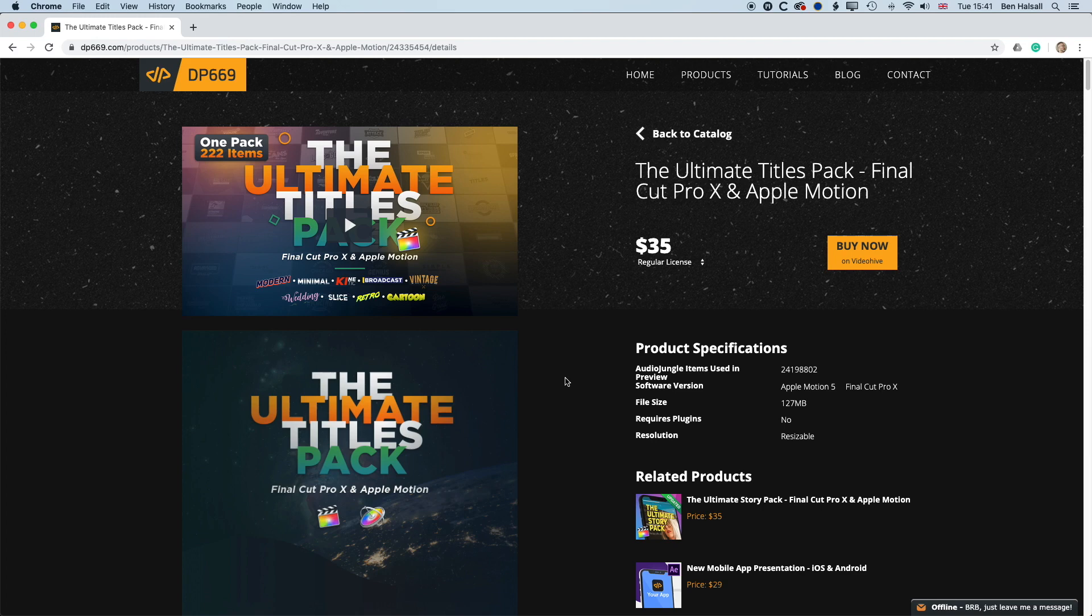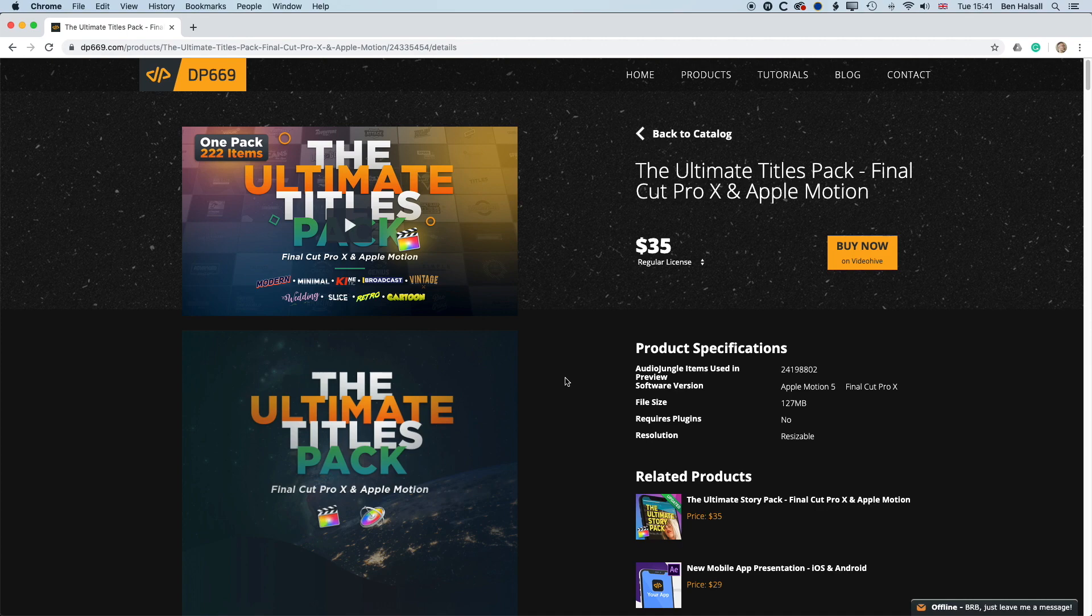So the first thing to kind of note, and it's a good thing to look at when you're shopping for any plugins, is where you can use those plugins. So a lot of plugins will allow you to work with them in Final Cut Pro but they'll be locked for editing.